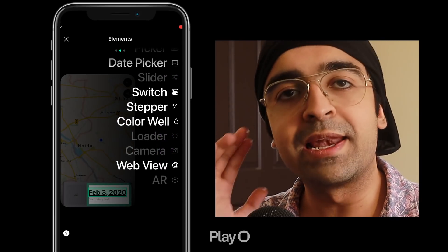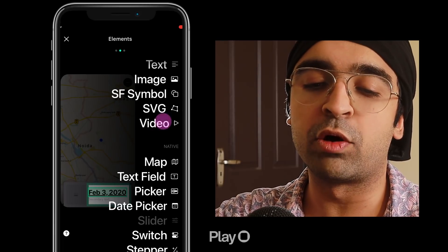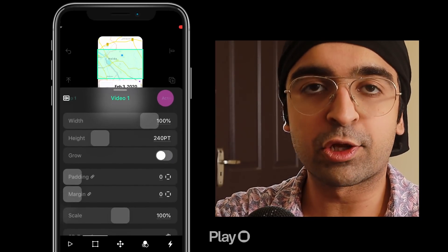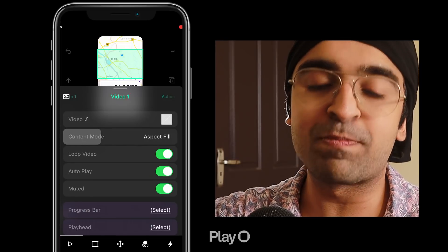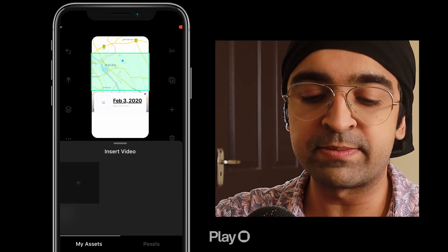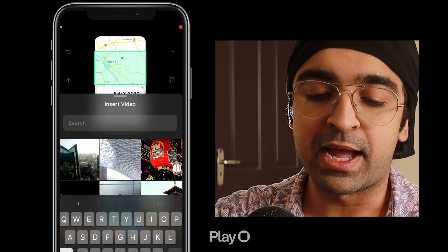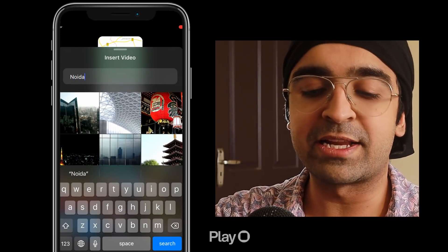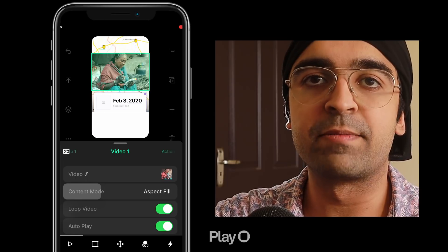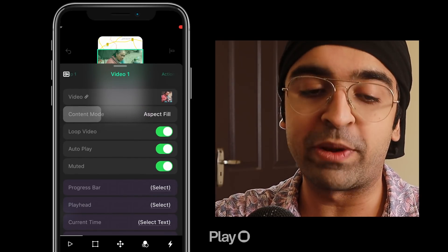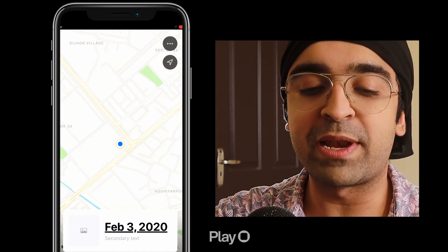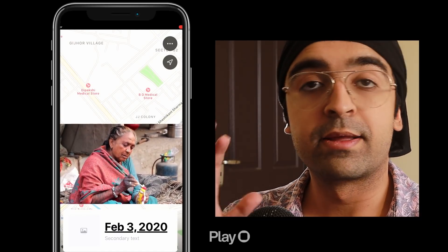I want to add a video — click on video and the video has been added as a green square. If I scroll to the bottom, I go to the play button and inside video I have an option to import from my system or use Pexels. I'll quickly search for Noida. Pexels is essentially Unsplash but for videos. I select a clip, swipe down, and the video has been added. I can set whether it should auto-play, loop, and whether it should be muted. Clicking the play button on the top right plays the video and you can see the map load — fantastic.